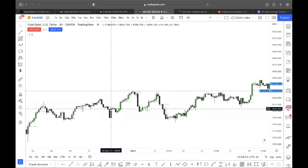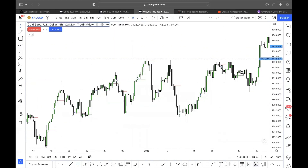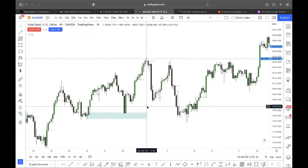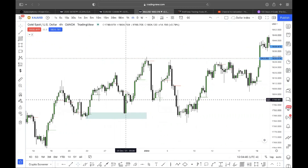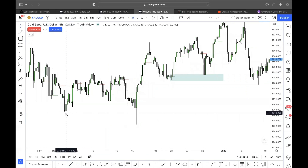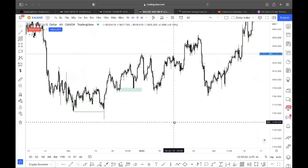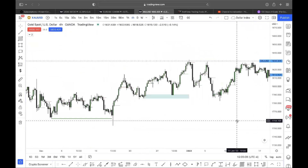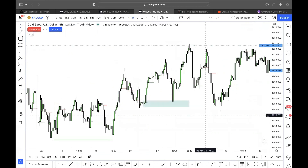Another bullish engulfing: price comes back into it and goes higher. What's the context? Is it reacting from a bullish point of interest? Yes, it is — that's your buy, somewhere inside the engulfing candle. Price takes out a low, forms a bullish engulfing. I'd wait for price to come to at least 50%, which it did not do here, so this is not something I would have taken. But the idea still stands.